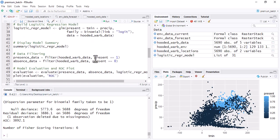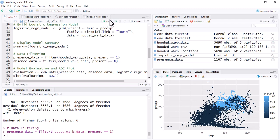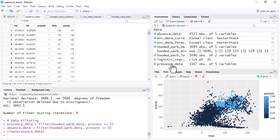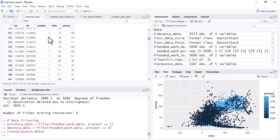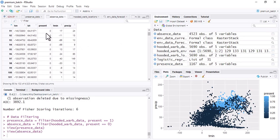The next step is filtering presence and absence data. We need to separate presence and absence records. In the scatter plot, light blue indicates presence and dark color indicates absence. Run the filtering code: one code extracts the presence data (occurrence = 1) and the next extracts the absence data (occurrence = 0). You can verify each file contains only ones or only zeros.